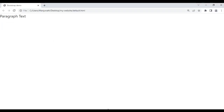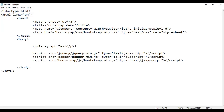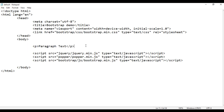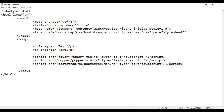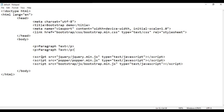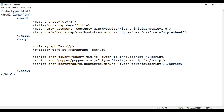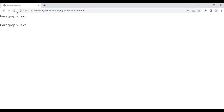Paragraph text is displayed. I'm going to take this paragraph and paste it down. I save the file, go to the browser and refresh. One more paragraph text is displayed. If I come here and use the class of text-start, save the file, go to the browser and refresh.